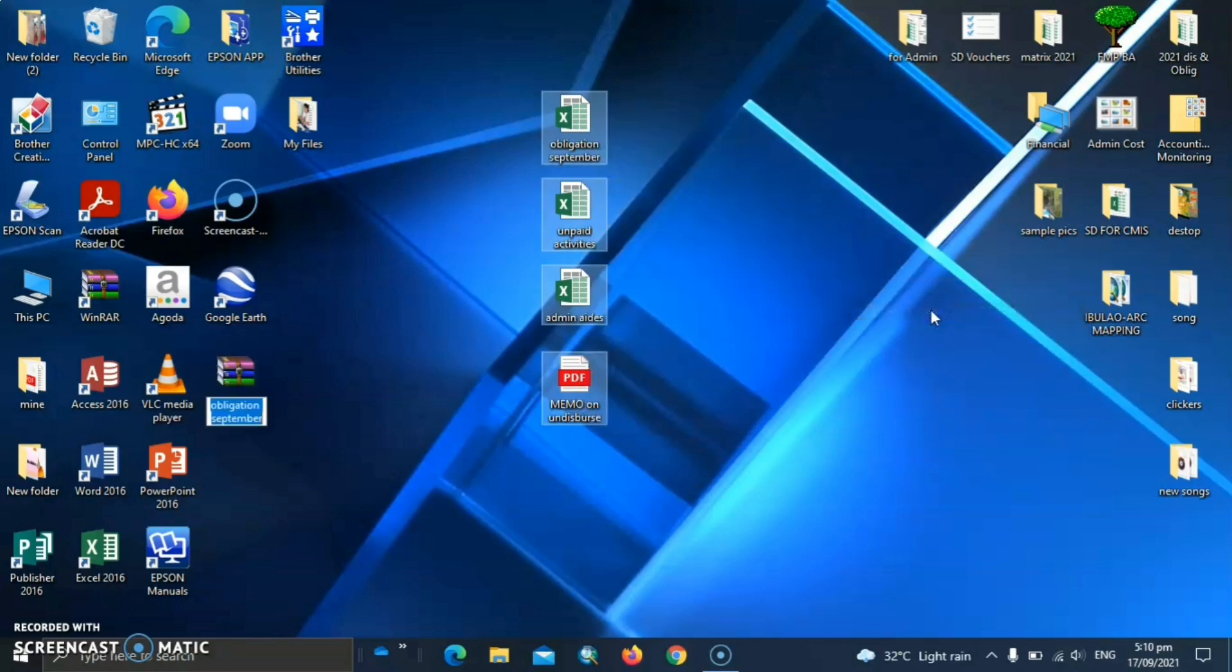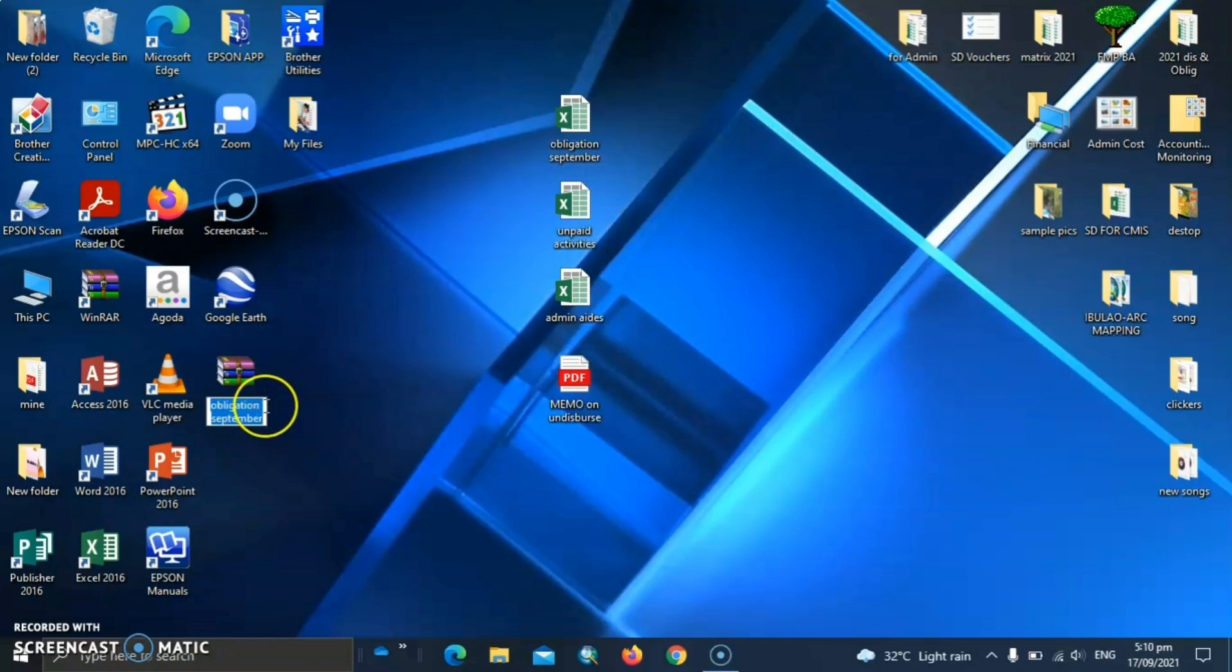And that's it. You can see here now the compressed file. So let's rename it.